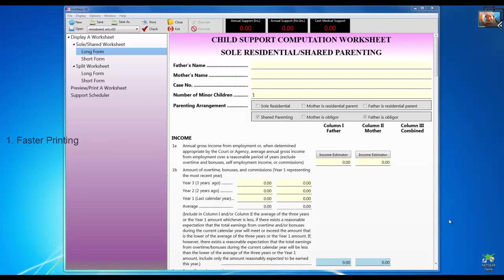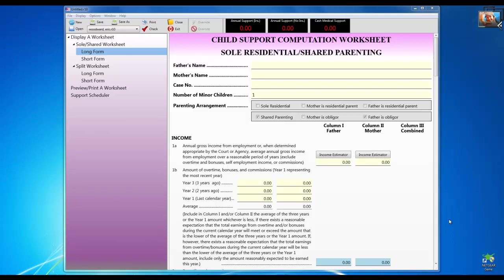The second advantage is making PDF files. When forms are previewed in my word processor, I can save my worksheet as a PDF file. I can attach it to an email and send it to my client with instructions to review it, print it, sign it, and bring it to court the next morning. If you've never created a PDF before, I'll show you how easy it is.